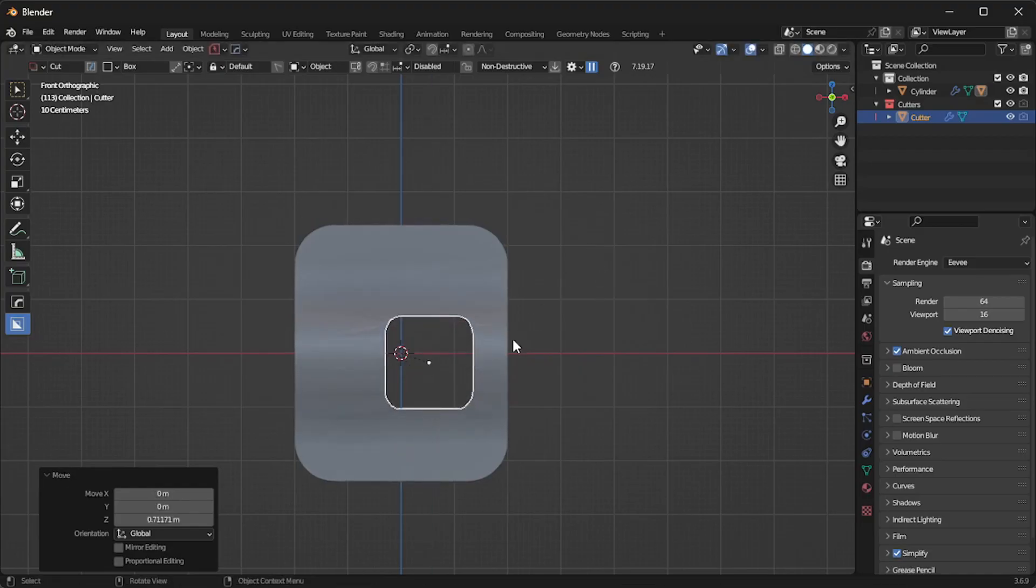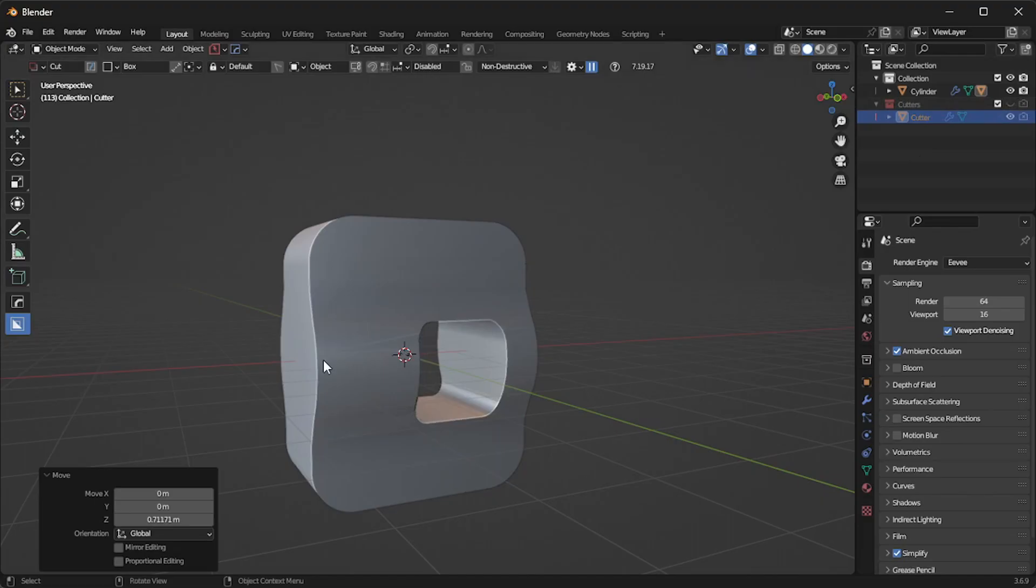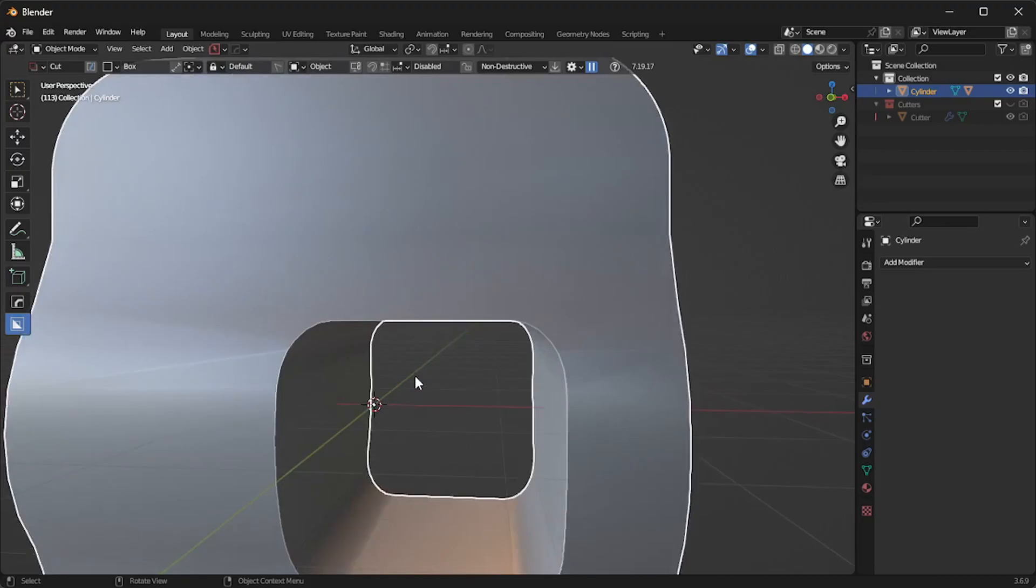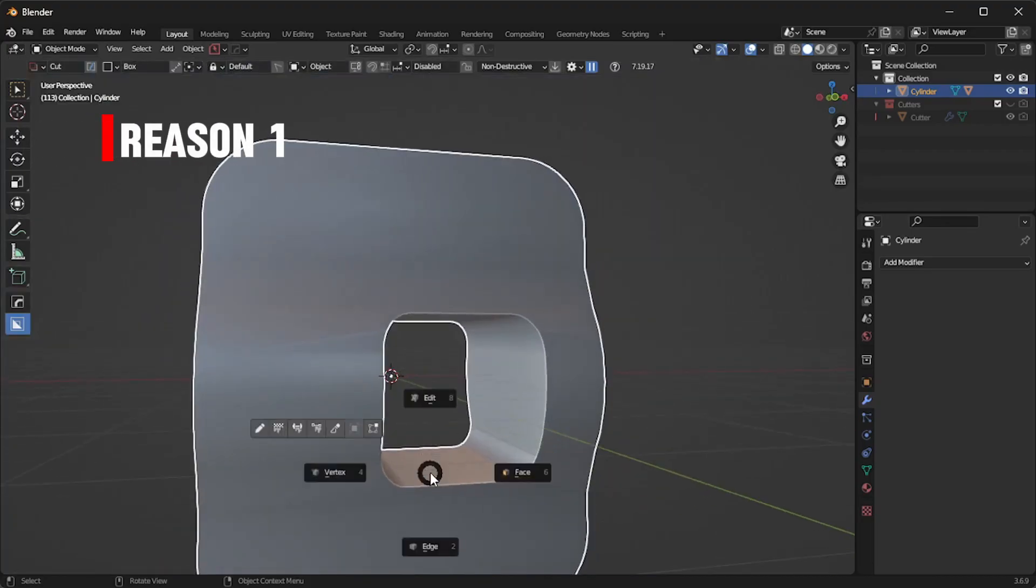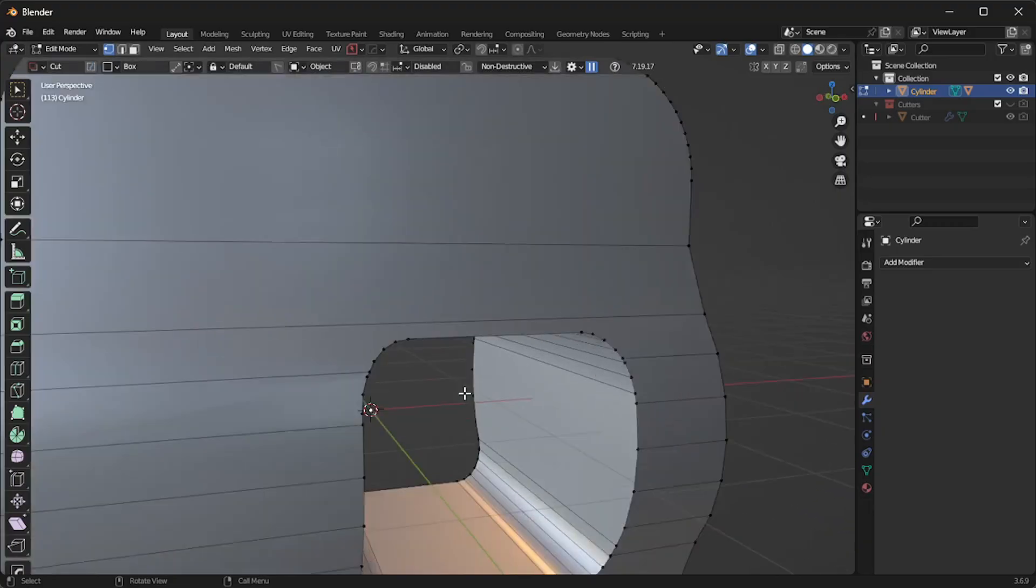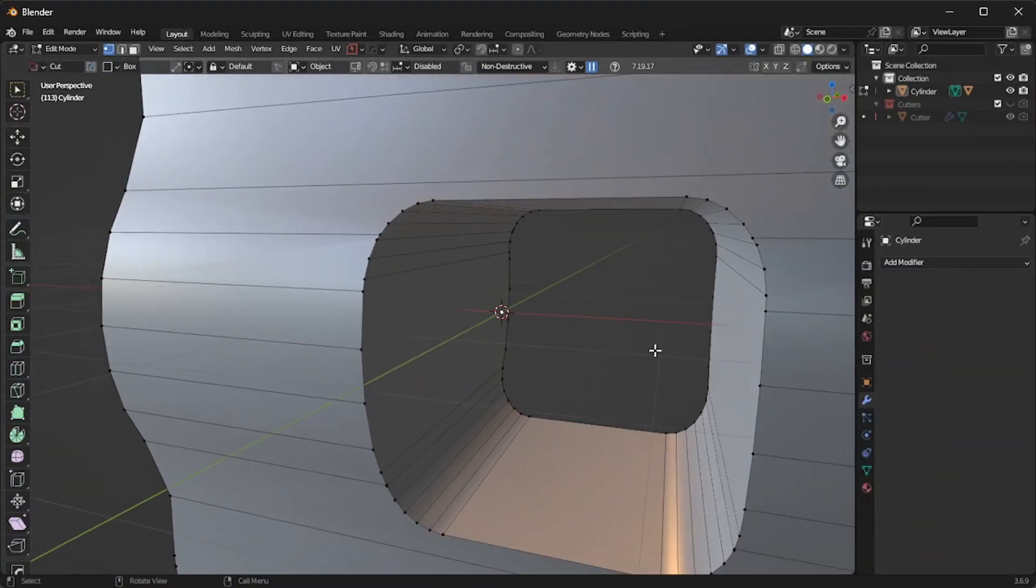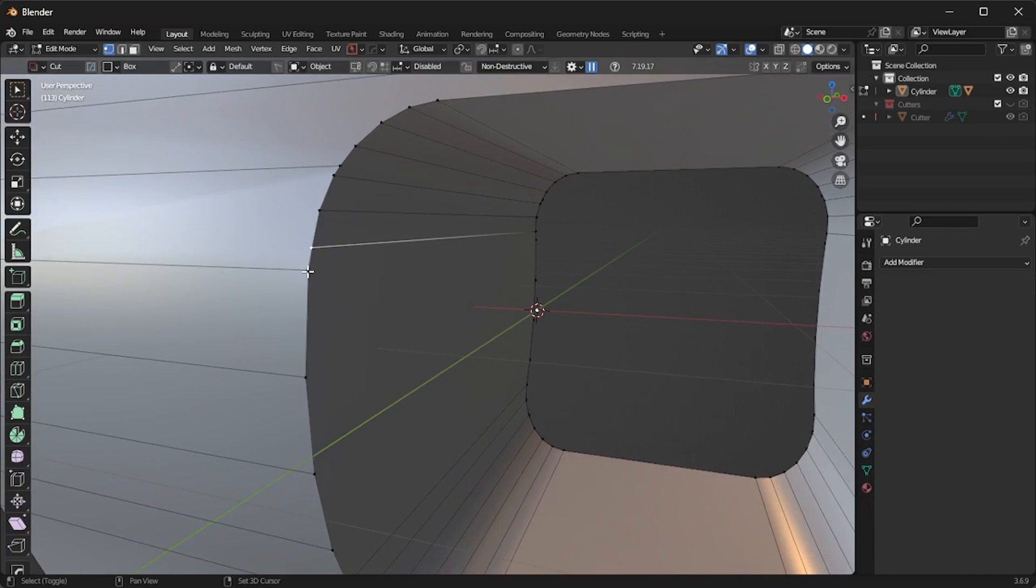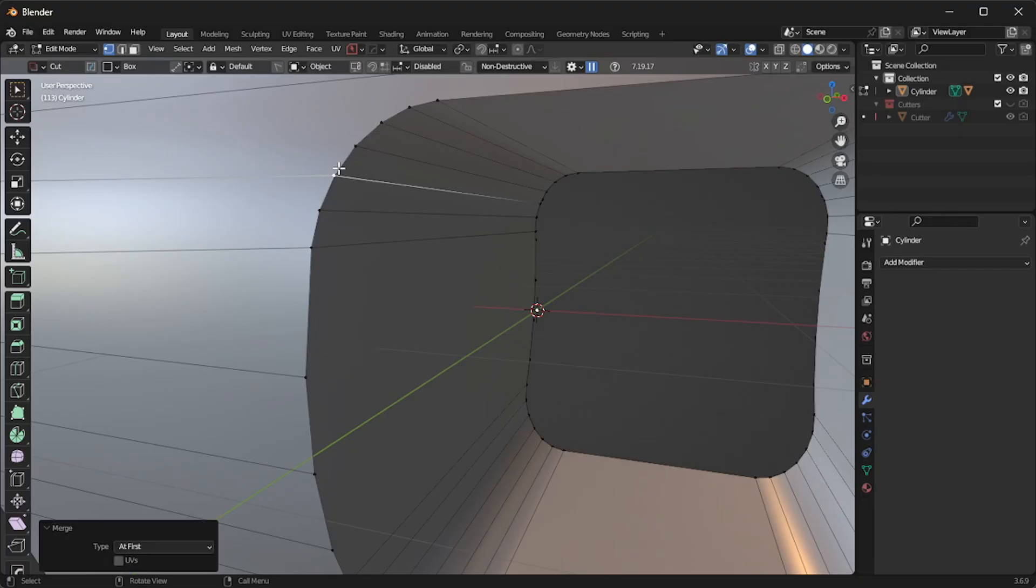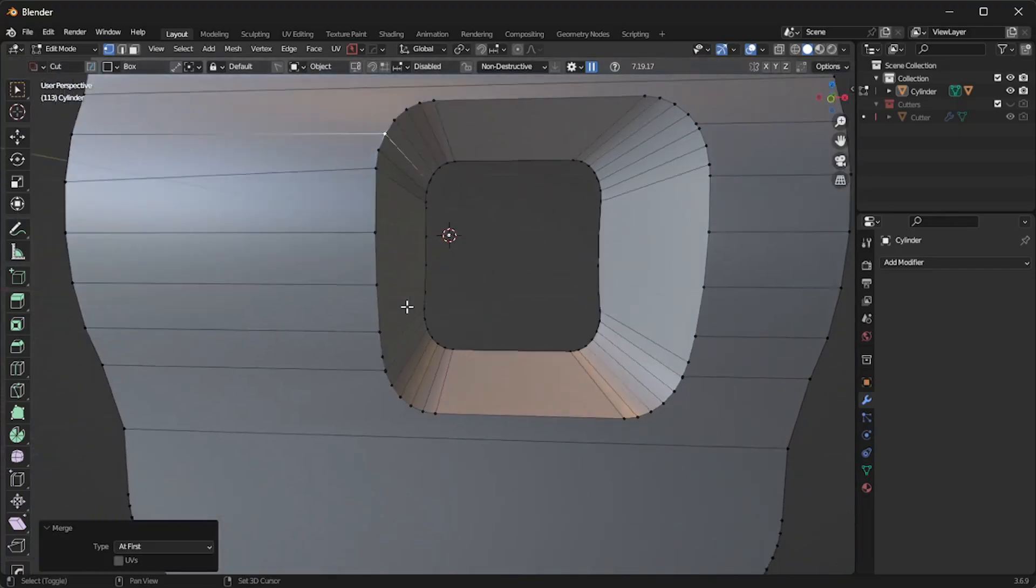One of the common reasons is when you perform a difference boolean on a curved surface, it might create a shading problem. There are actually three reasons behind this. The first reason is mismatched vertices. You can see when I go to edit mode, the vertex is not really combined with the cylinder edges. To fix this, select both vertices and press M on your keyboard, and select 'at first'. You need to do this process to all mismatched vertices in your model.